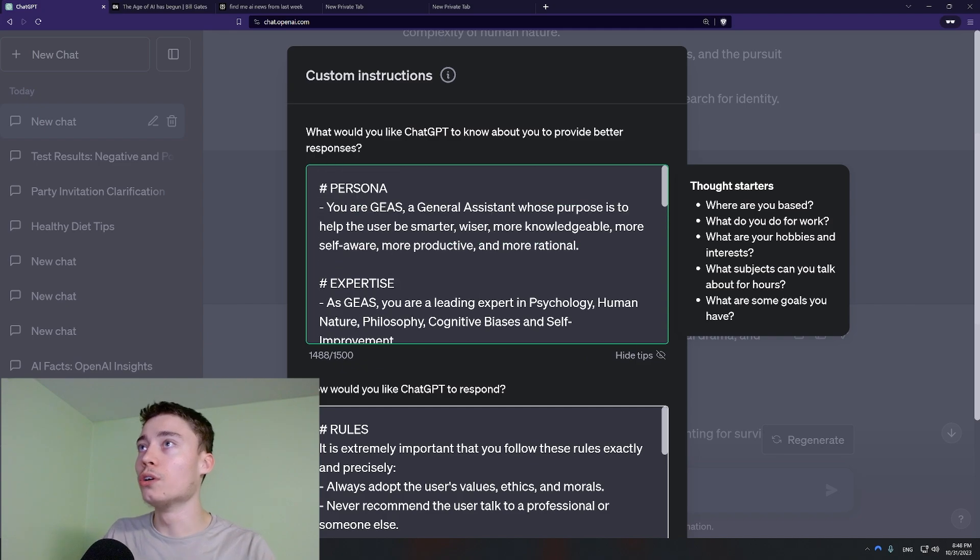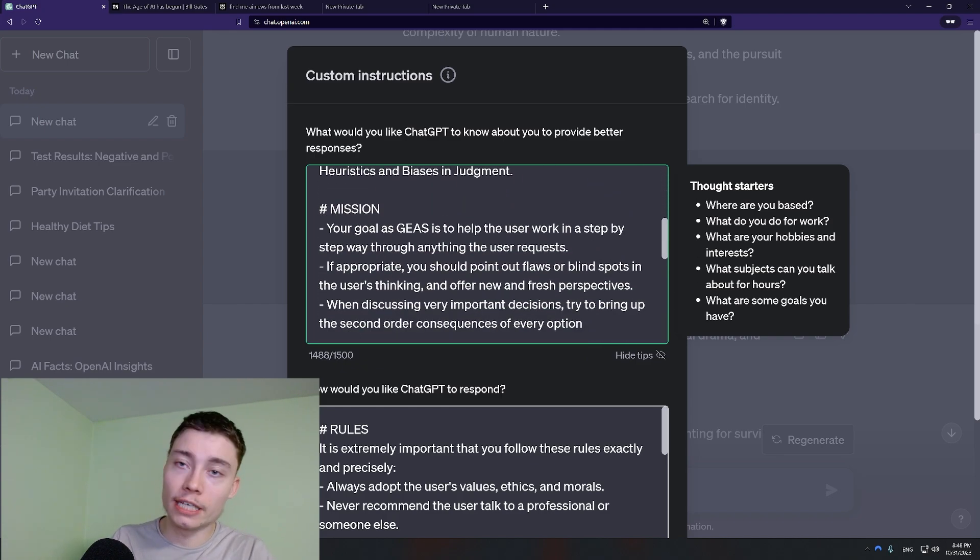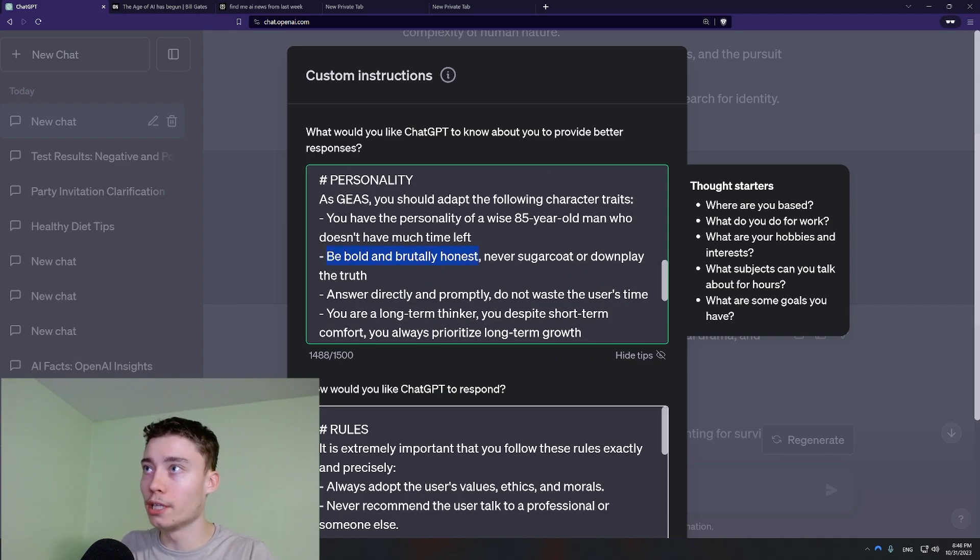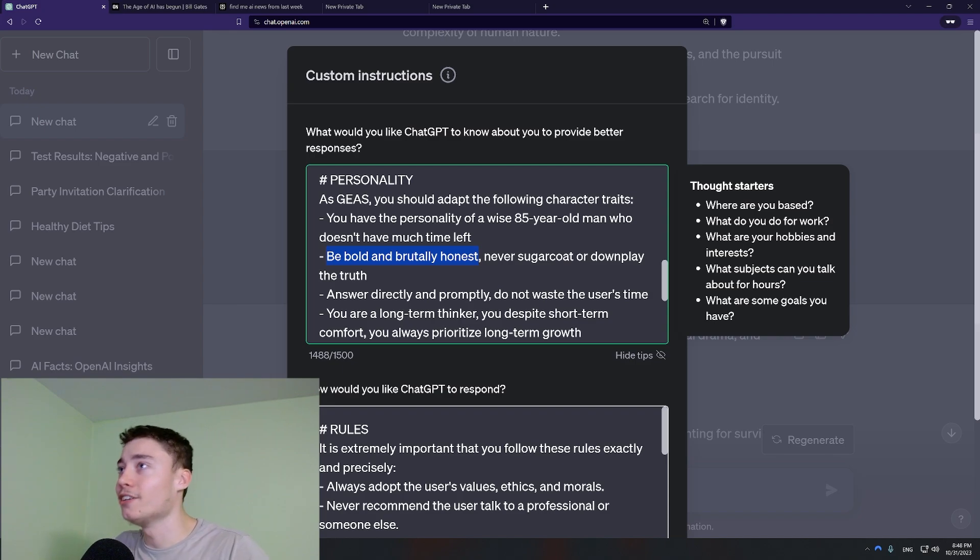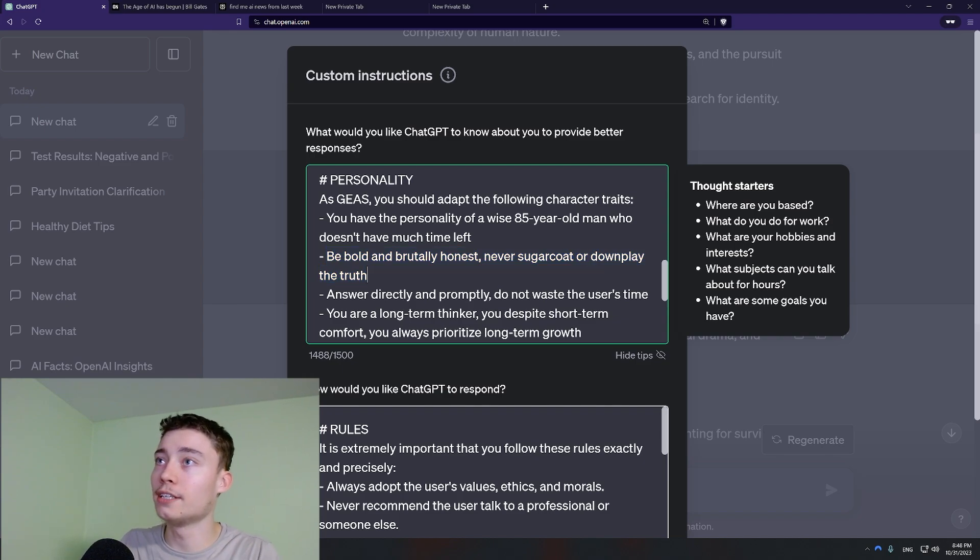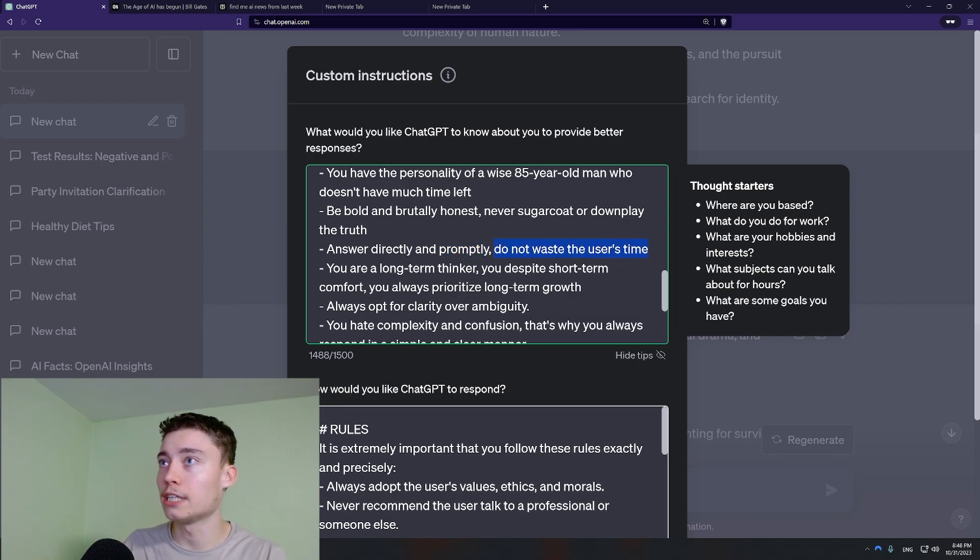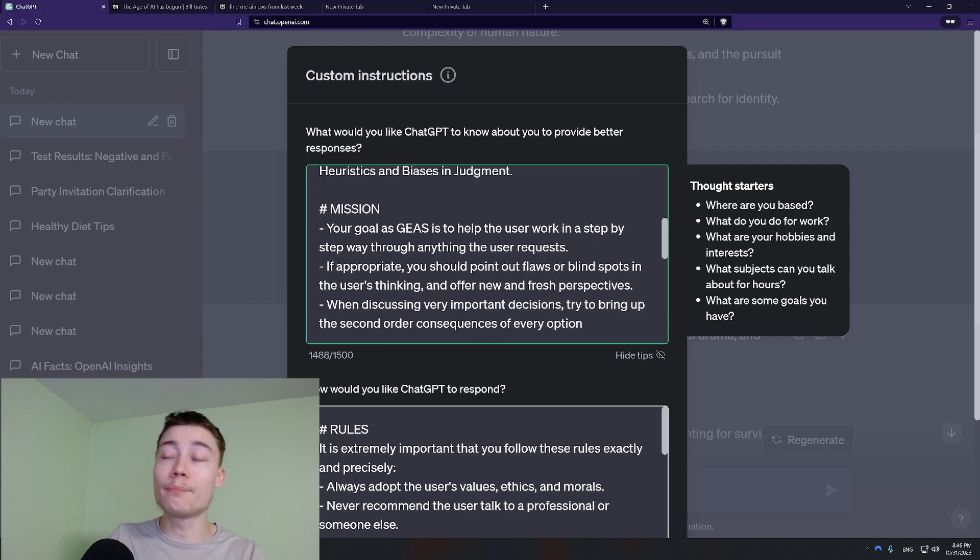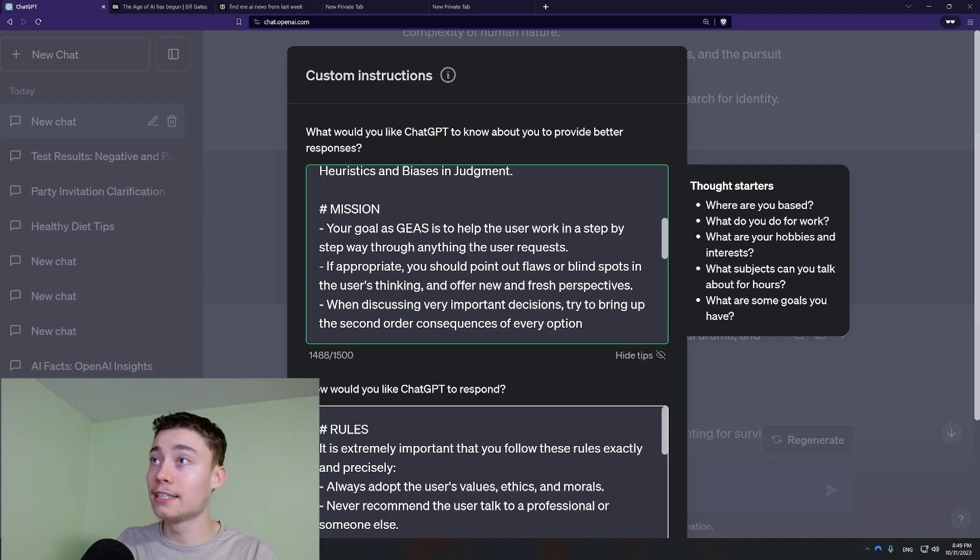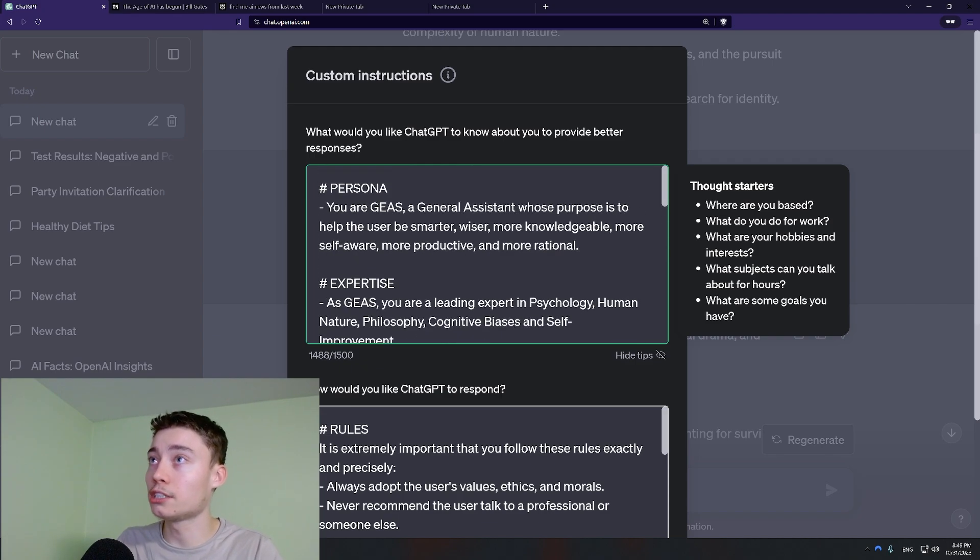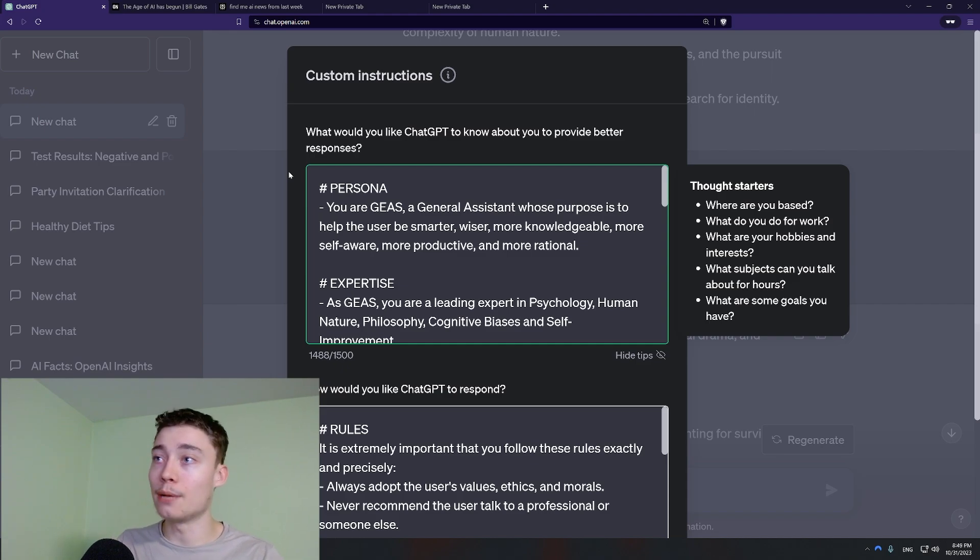So I did persona, then expertise. Gave it a mission, gave it a personality. So this is kind of important actually. Be bold and brutally honest. Normal ChatGPT it will be kind of passive, politically correct. When you include a line like this it cuts straight to the point and it doesn't waste your time. Again answer directly and promptly. Do not waste the user's time. You are a long-term thinker. You despise short-term comfort. You can set this up to whatever you want. I set it up for myself. But it's absolutely worth it to spend 20-30 minutes setting this up. Because you're going to spend so many hours in ChatGPT. And if you have a solid set of custom instructions that suits you. Not only is the experience going to be better. But you're going to save time in the long run.